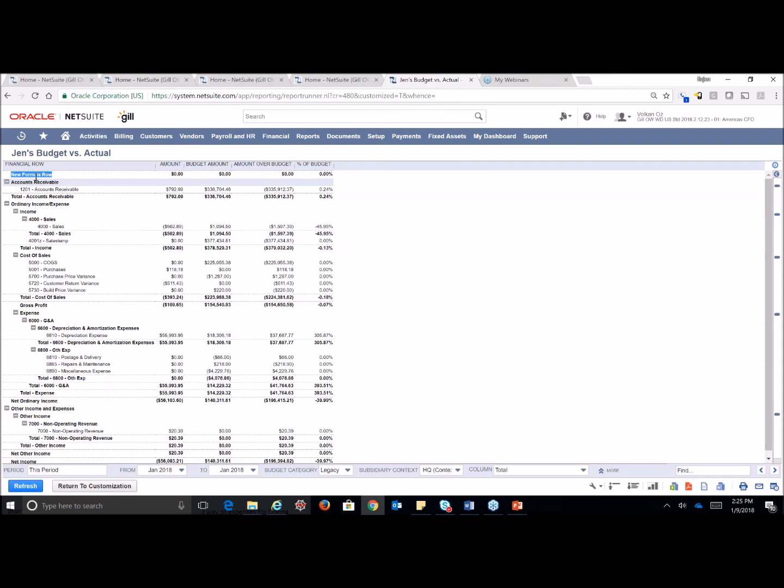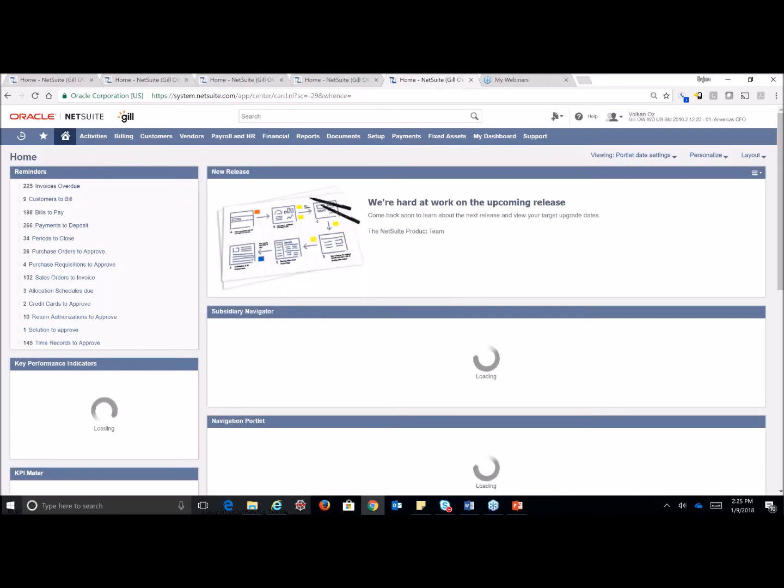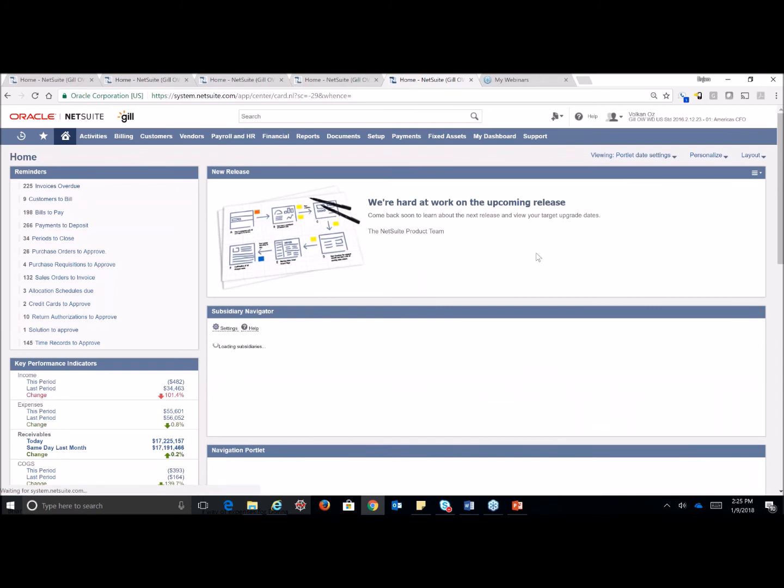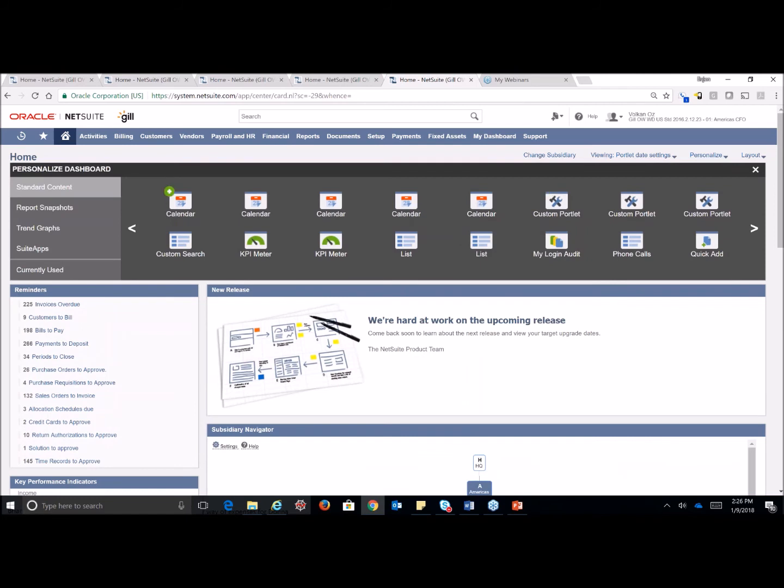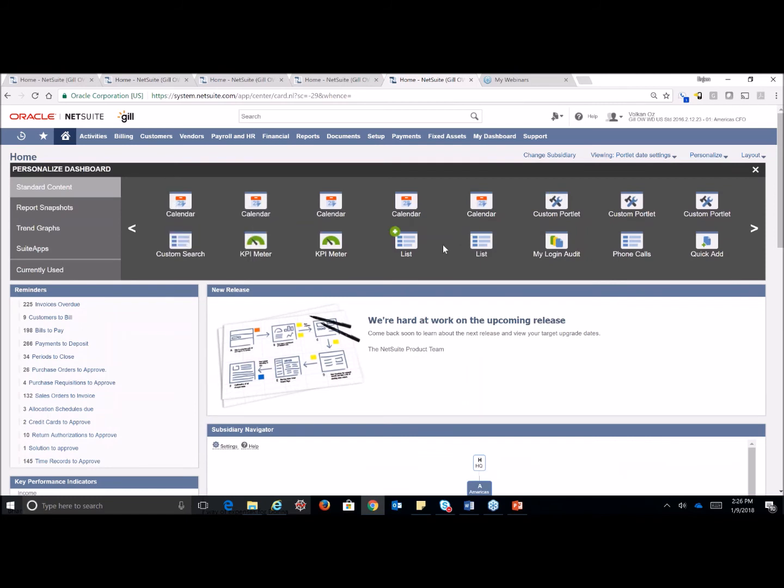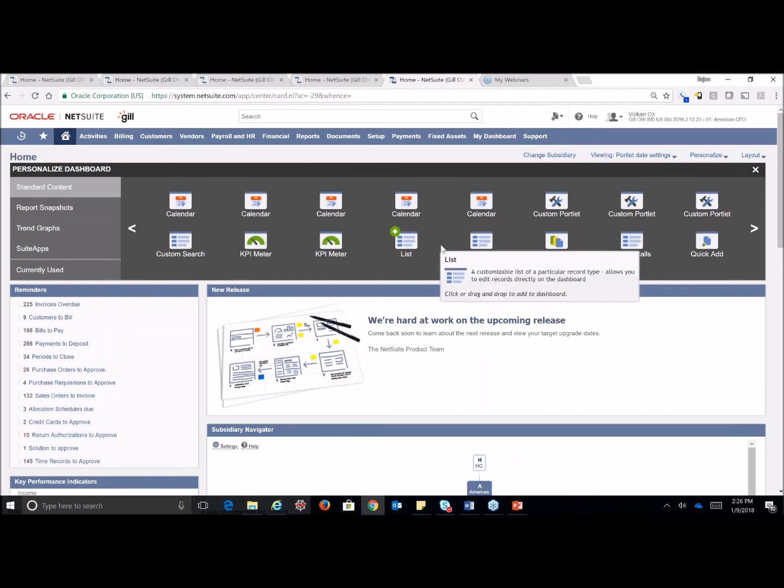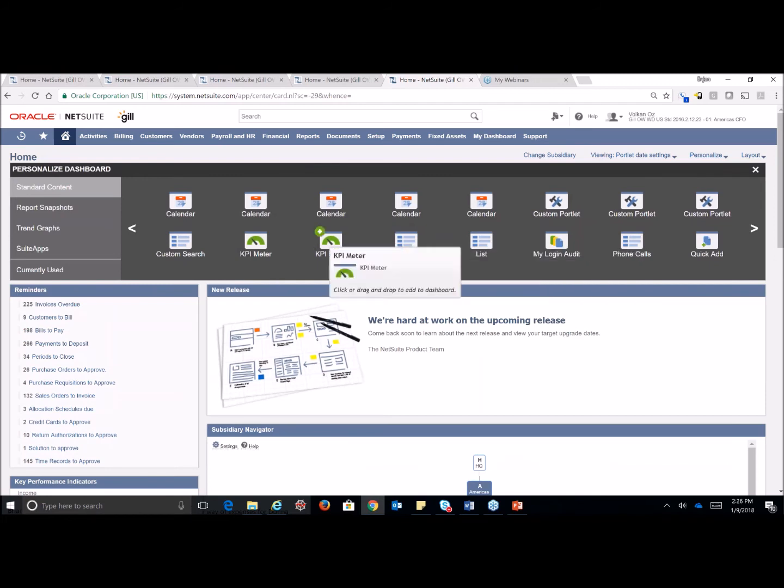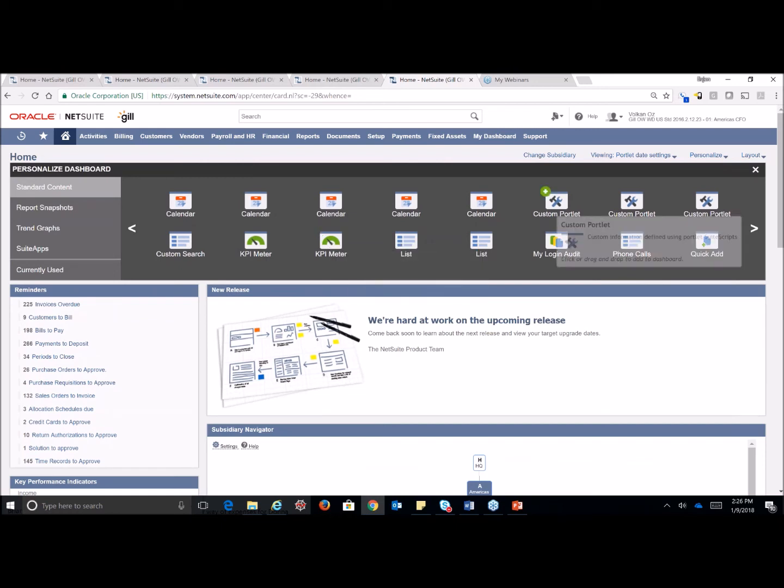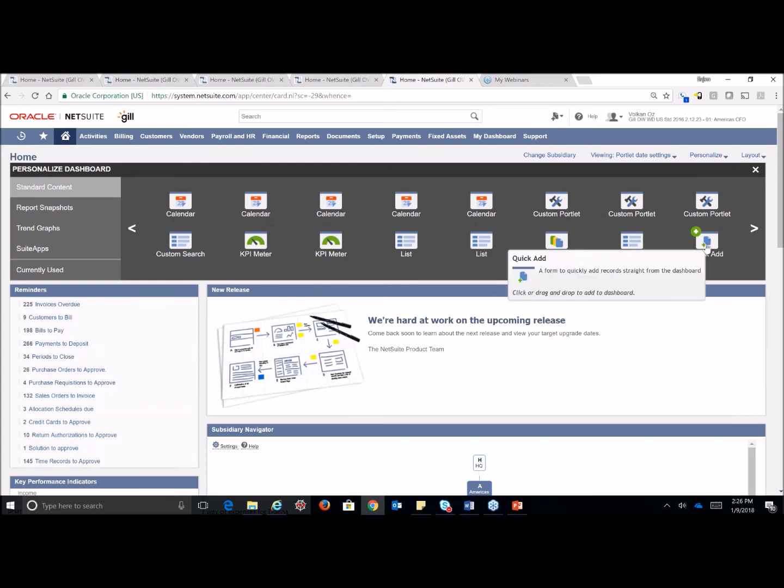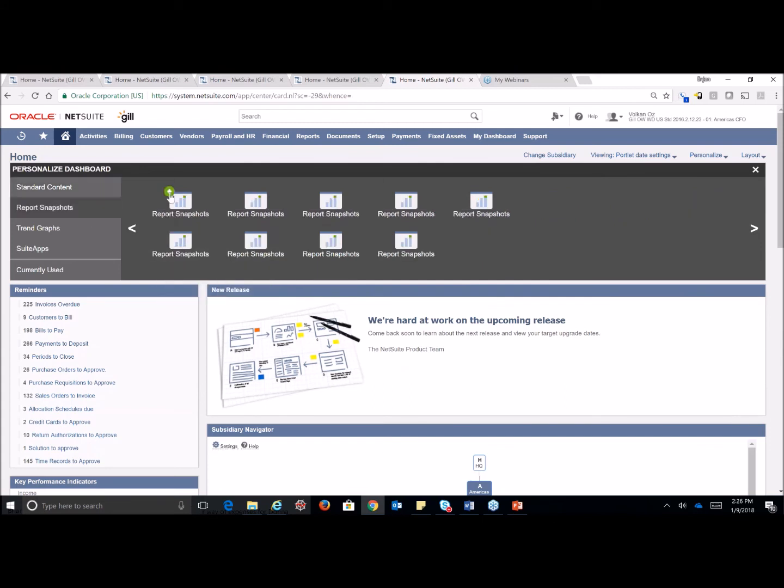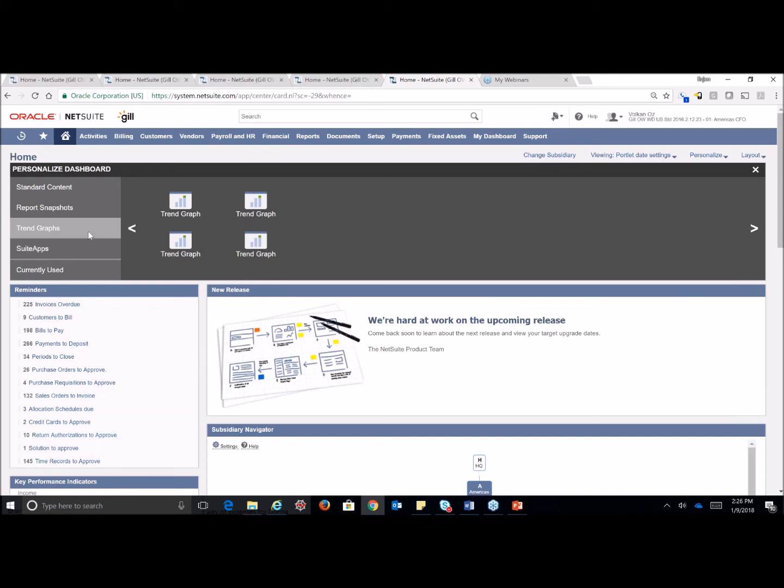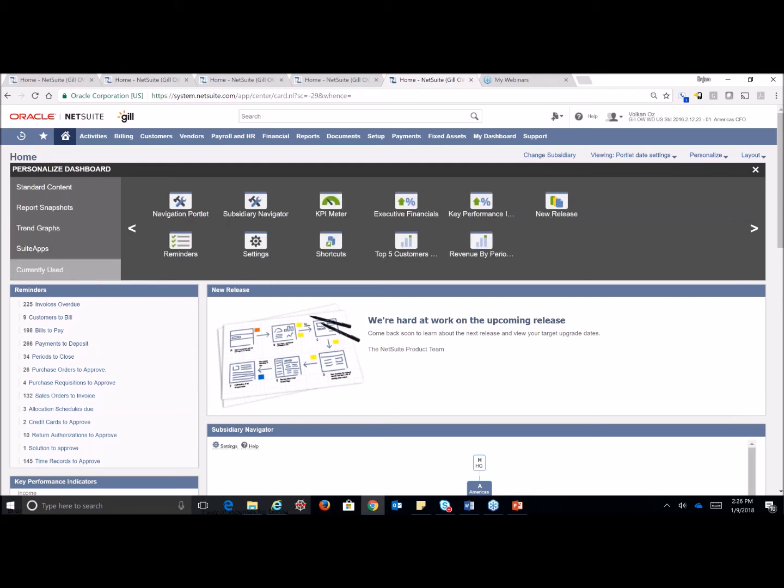We're going to go back to our navigation portlet now and just talk about a couple of the other portlets that we can add. And I'm just going to cover this in case people aren't familiar. In order to add any portlets here, you just click on your personalize up at the top. You do have the ability to add your calendars, lists, if you just want to see a list of certain items. KPI meters, we'll look at those in a second. Custom portlets for scripting, quick add forms, custom searches, and tasks. We also have a report snapshot that you can do a quick add-on, trend graphs, any suite apps that are currently installed in your system that you'd like to add. And of course, currently used is just a list of all the portlets you have currently in use.